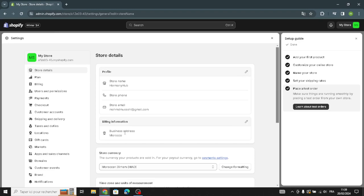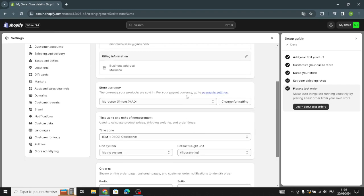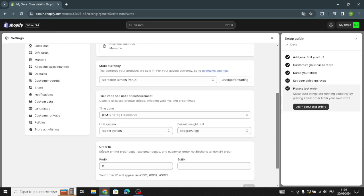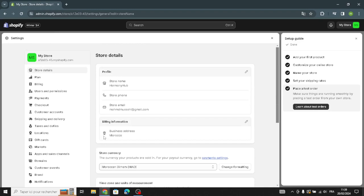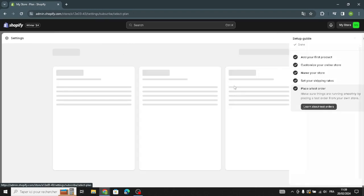Here you can edit the billing information, store currency, time zone, units of measurement, and order ID. Now let's move on to the plan.